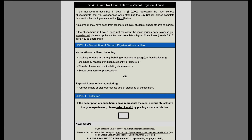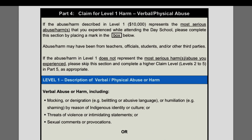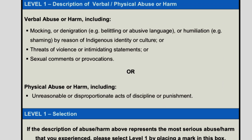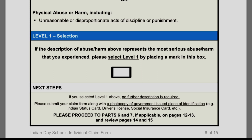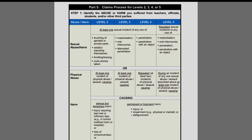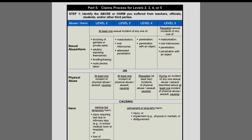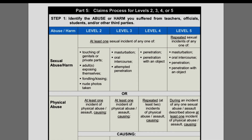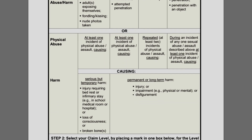Part four covers level one harm, which includes verbal abuse such as mocking, denigration, threats of violence, sexual comments, or physical abuse including unreasonable or disproportionate acts of discipline or punishment. If you feel that level one harm was the worst that happened to you while at day school, check off the level one box at the bottom of that page and submit the form. If you believe the harm you suffered was greater — involving excessive violence that caused injury leading to hospitalization, or sexual abuse — this goes into levels two, three, four, and five. You can read through the different levels to see which suits your situation.